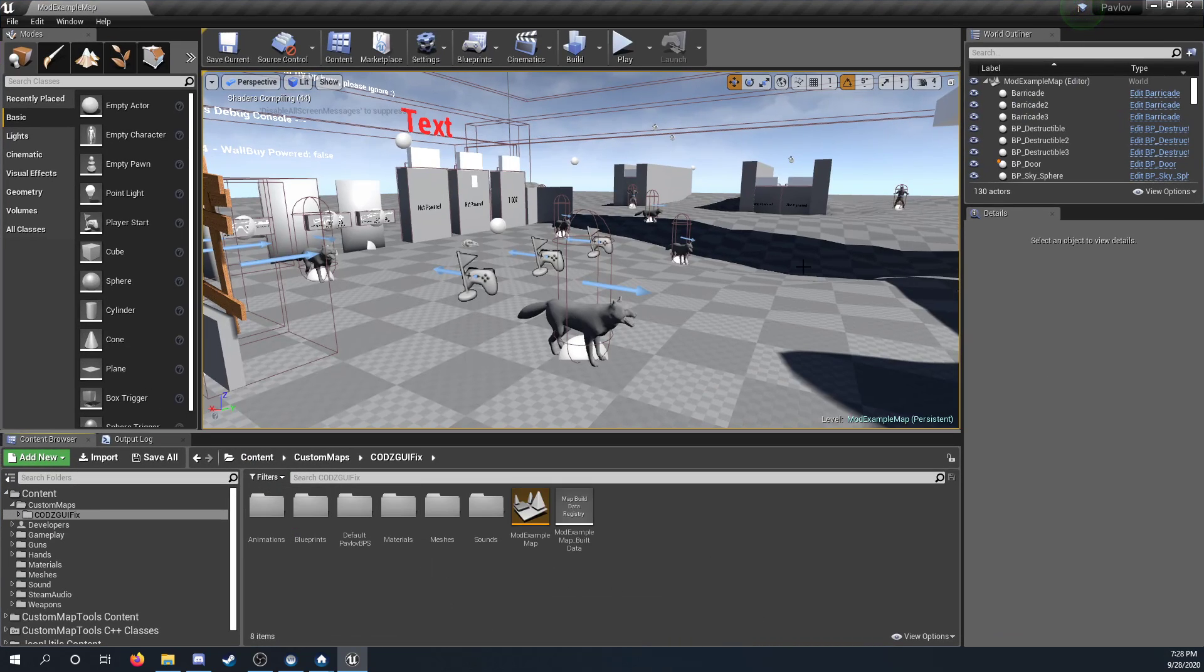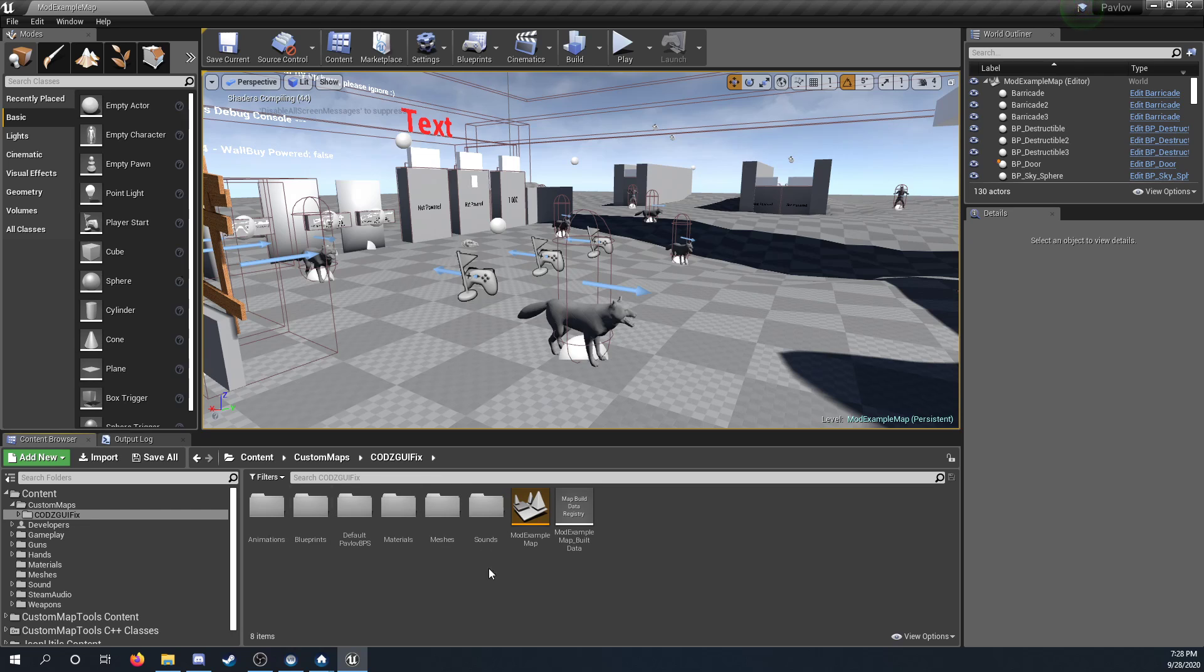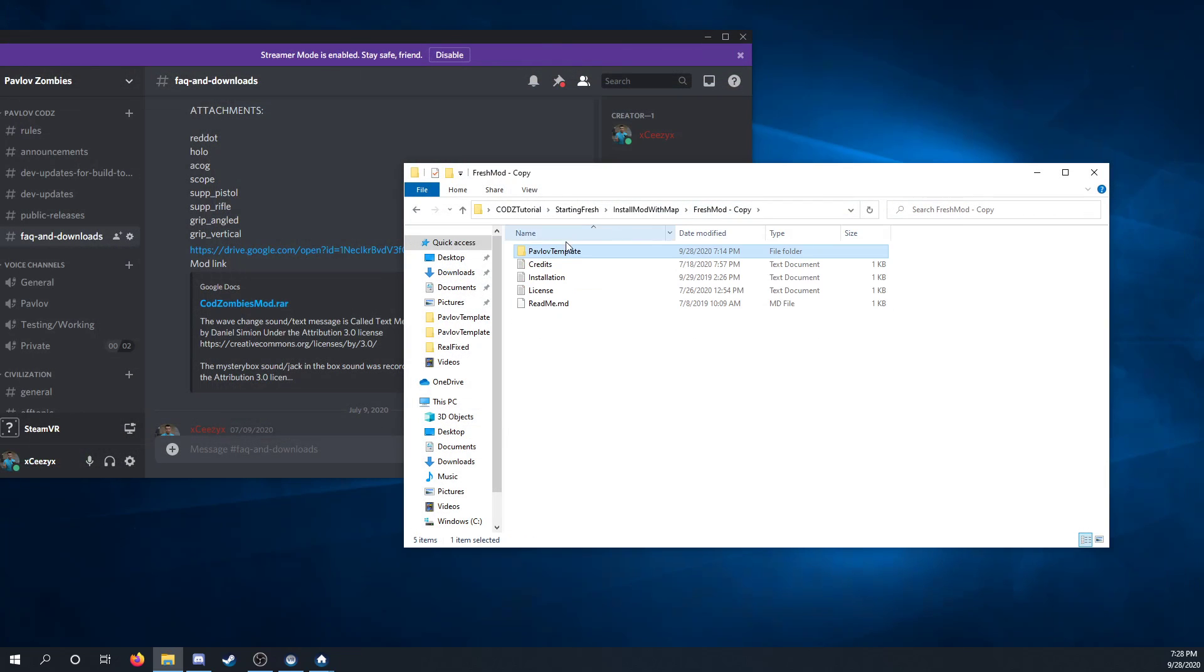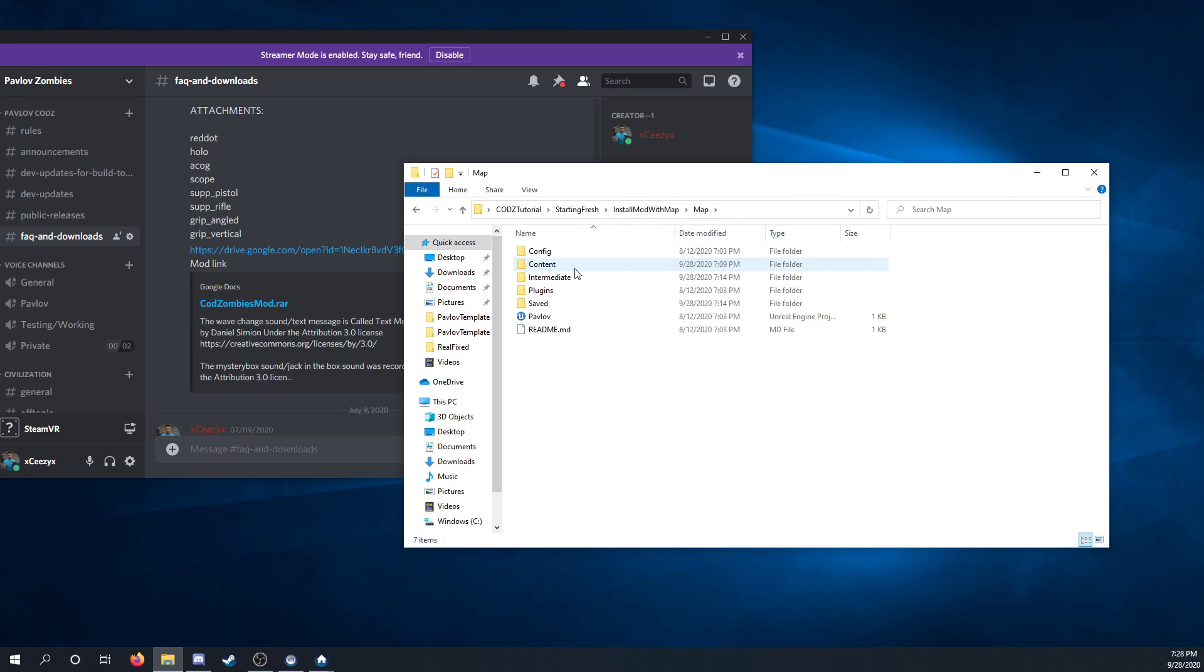And get a look around. Make sure everything's here, everything's here. And then you can go over to your map, open it up.